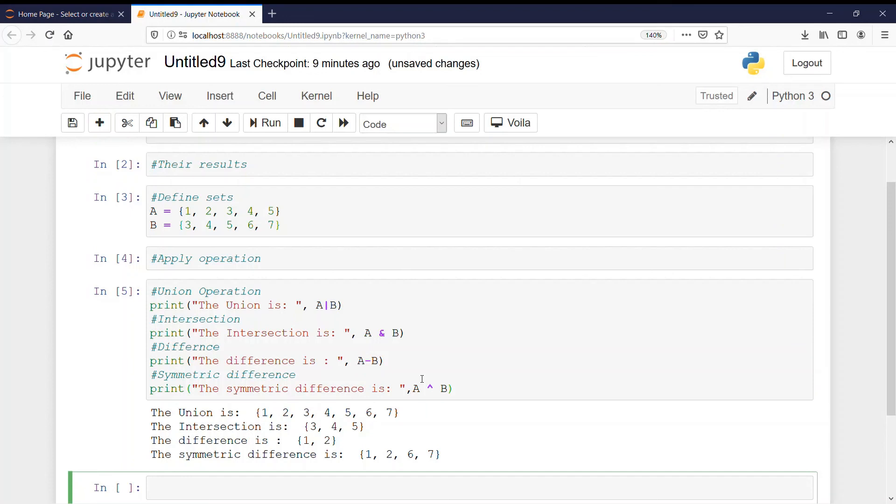So in union we take all the values. In intersection we take only the common values. In difference we take only the values from the first set. And in symmetric difference we take the uncommon values.